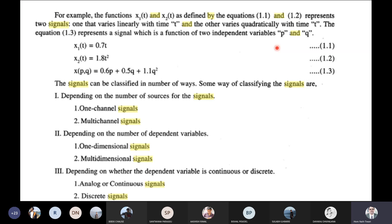The signal can be classified in a number of ways depending on the number of sequences. There is one-channel signal or multichannel signal. We can transmit one channel — that is a one-channel signal. More than one channel is a multichannel signal, depending upon the source.